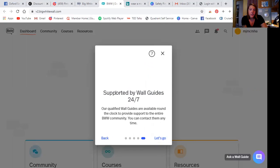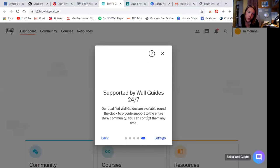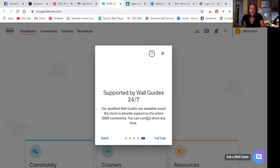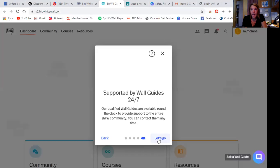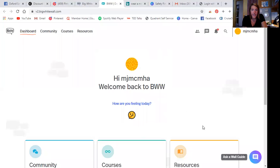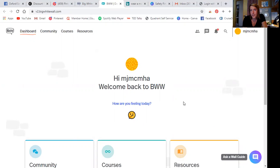And supported by wall guides 24 seven. So they have individuals who are available around the clock to provide support to the entire big white wall community. And you can connect with them at any time. So let's go and let's take a look. So my name is MJM CMHA. My first initial middle initial last initial CMHA.